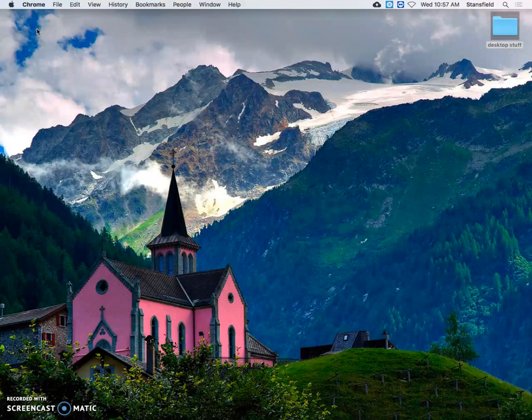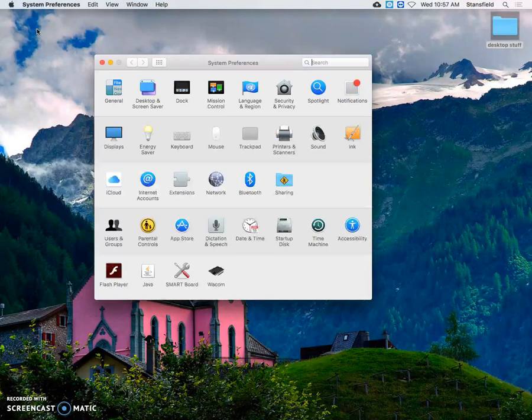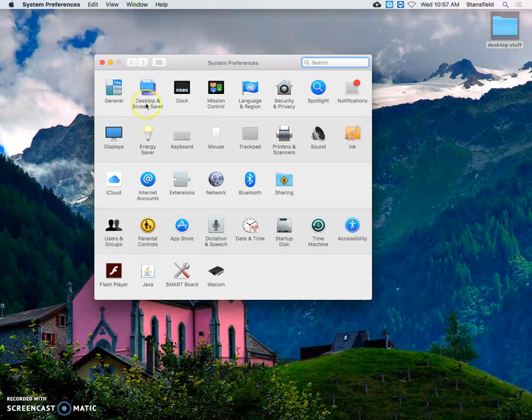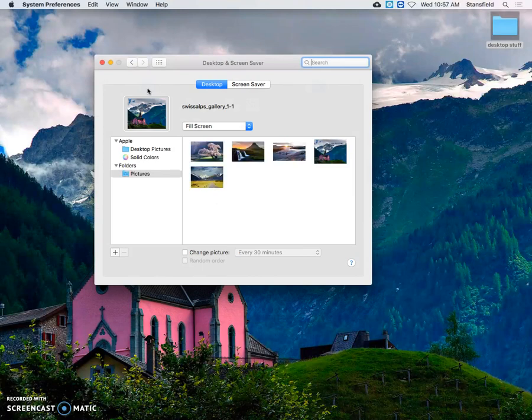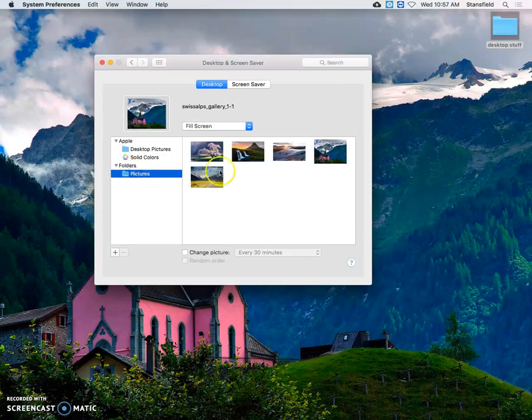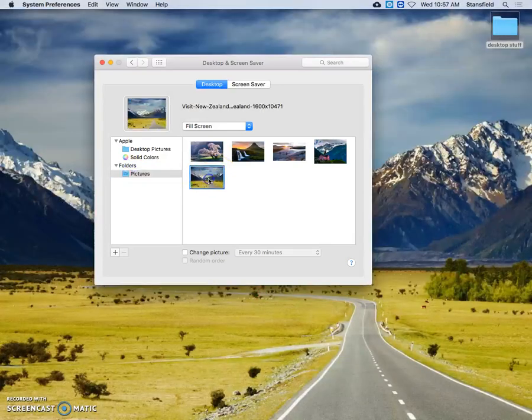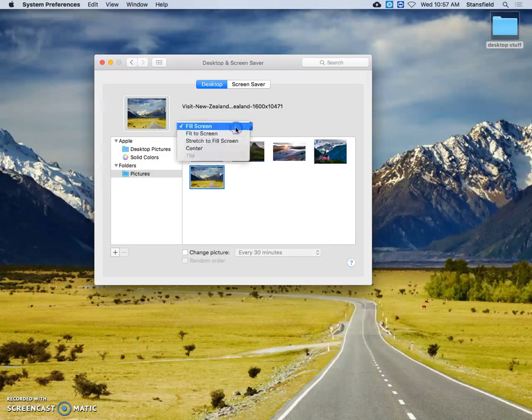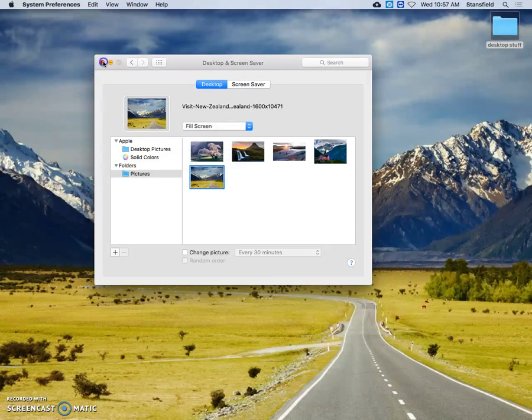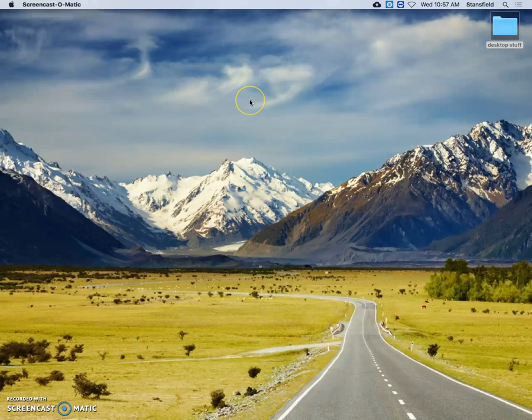Once System Preferences is open, we're going to go to the System Preferences menu for the Desktop and Screen Saver. And we're going to click on that, which is the second icon in the upper left-hand corner. Once we have that selected, we're going to click on Folders and then Pictures. And then you can see here, here is the picture that I wanted to use from New Zealand for my desktop background. We want to make sure that Fill Screen is selected. And then we can just close that. And that's it.